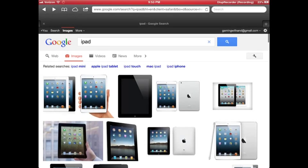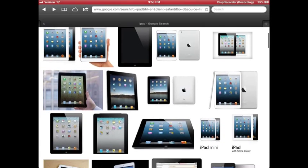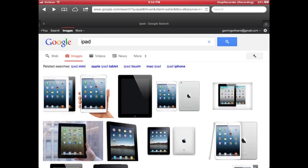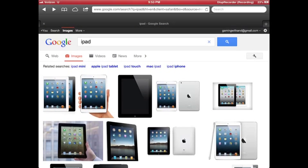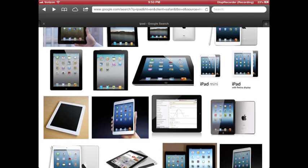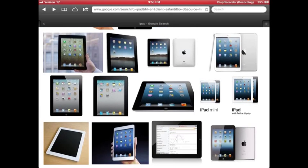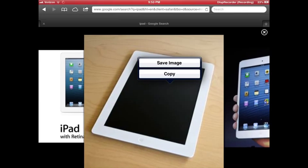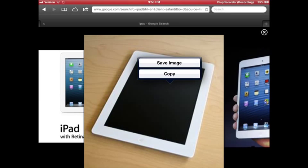go to Safari, type in the image you want, go to images, click on the one you want. Make sure it's not violating any copyright issues. I'm not going to use this one, I'll just use it as an example. You long press on it, you save image.